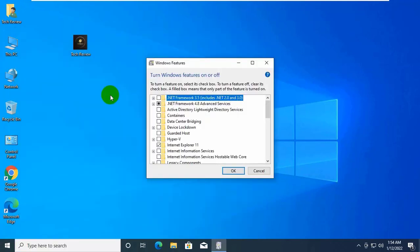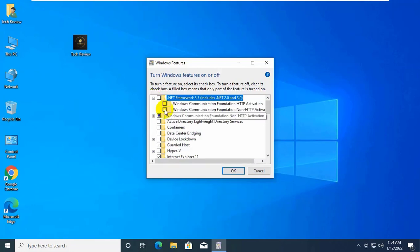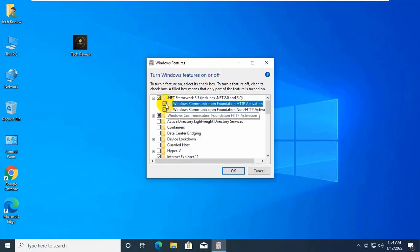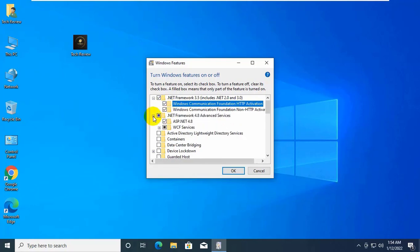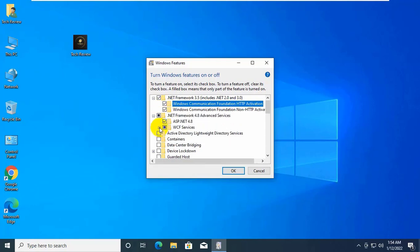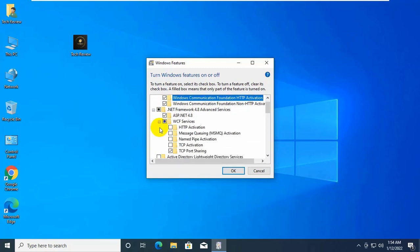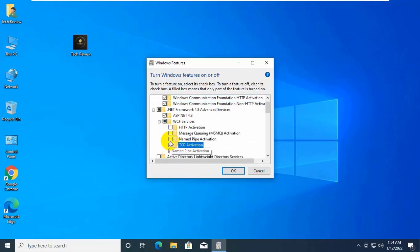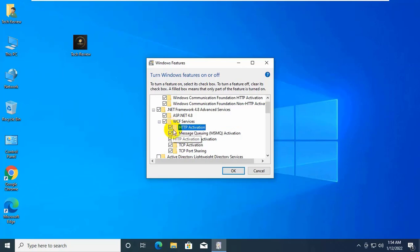After opening Windows Features, expand .NET Framework 3.5 and give the check mark on every empty box. Now expand .NET Framework 4.8 Advanced Service, expand the WCF service, and give the check mark on every empty box. Click ok.